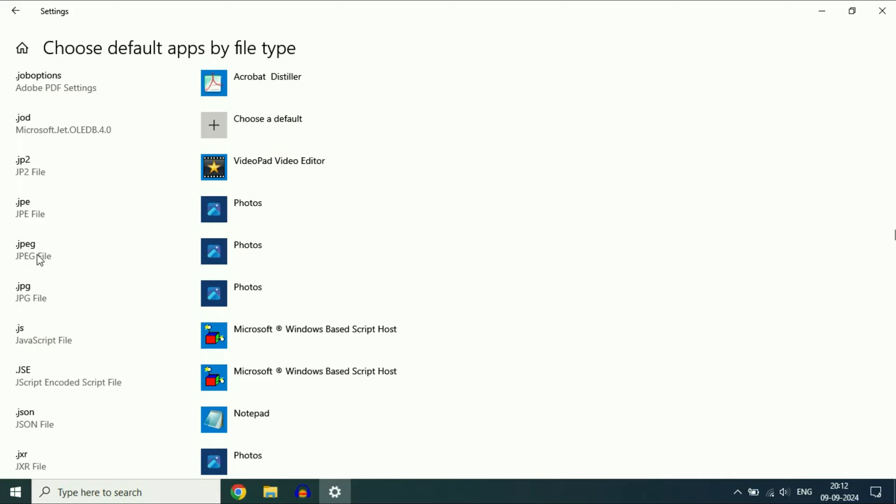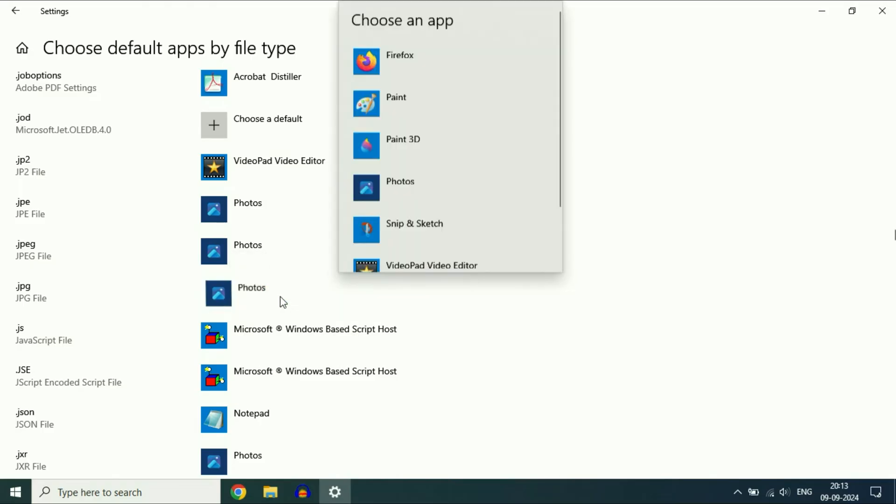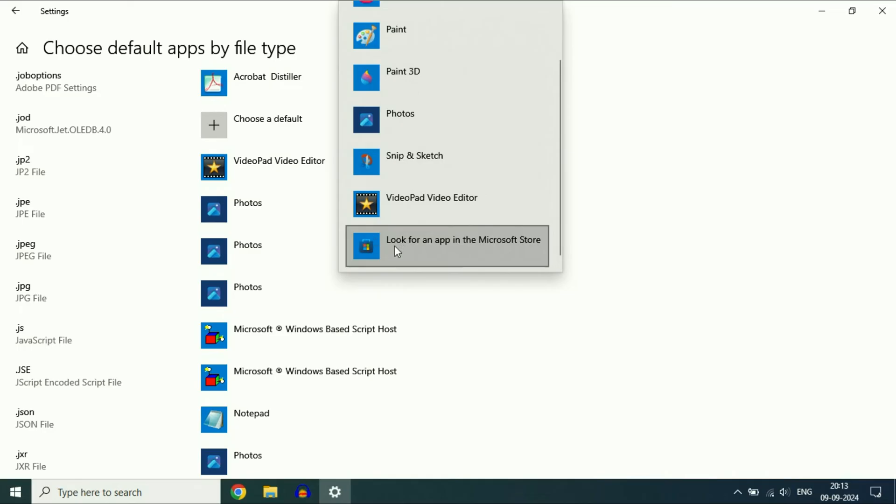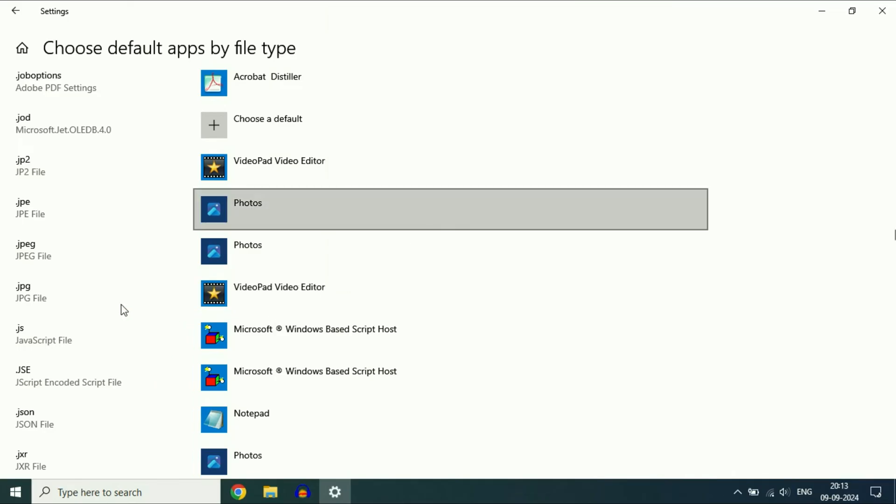The point is, make sure your JPEG extension is set to the Photos application. If something else is selected, you will need to change it to Photos.